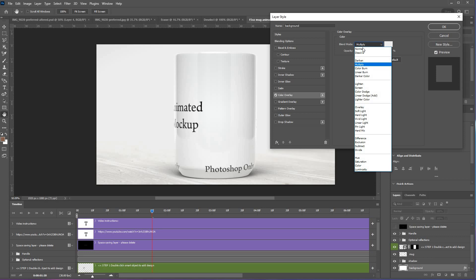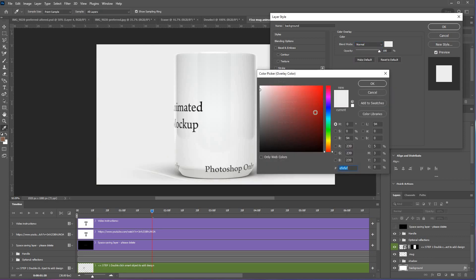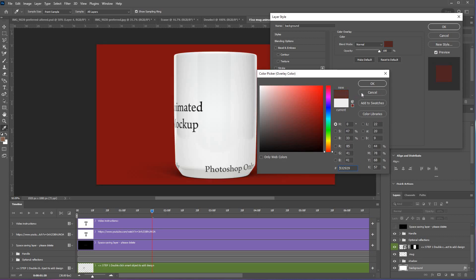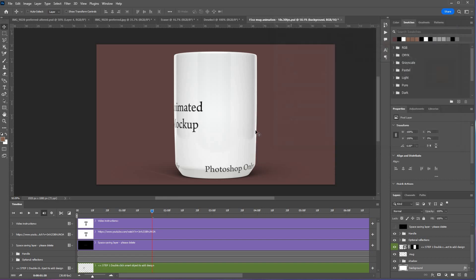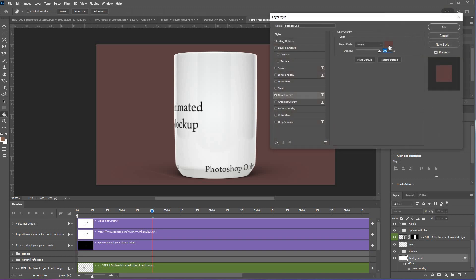You can choose normal instead of multiply and choose whatever color you want. There are other options. Click OK and OK, then you'll see that the color overlay effect is on your background. You can double-click that again if you decide to change it.